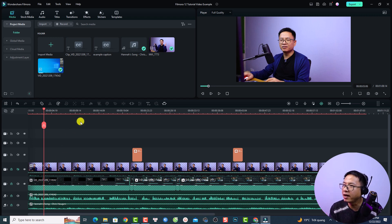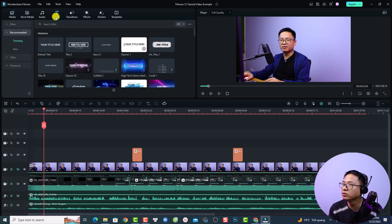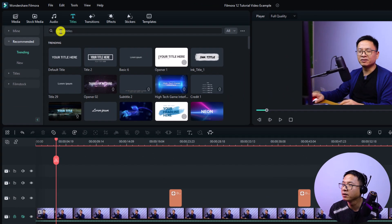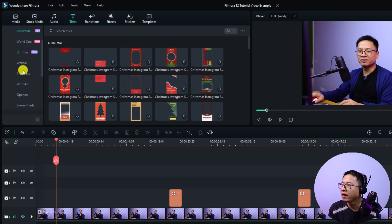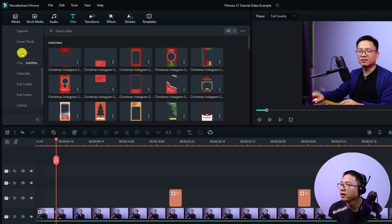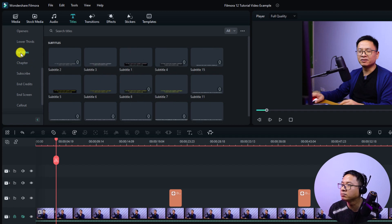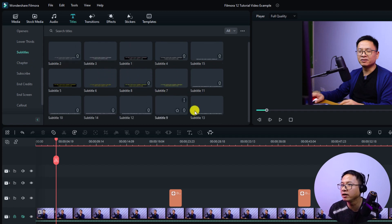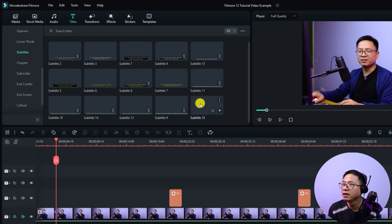In order to add subtitle to your video, you want to go to the Title tab and then click Title and find the subtitle section. They have some preset subtitles — about 13 different subtitle templates — and you can use any of them.